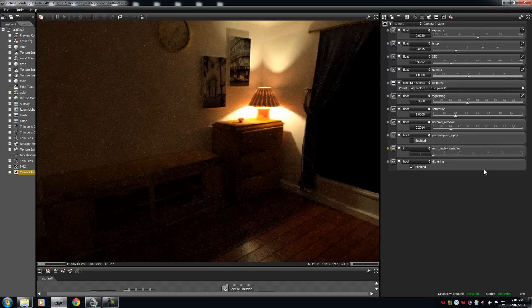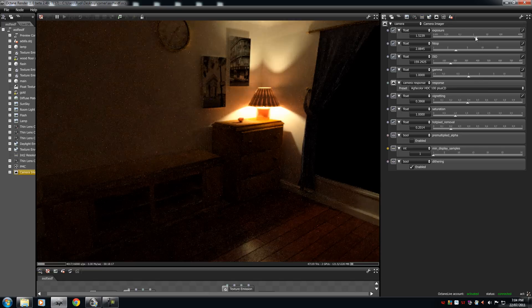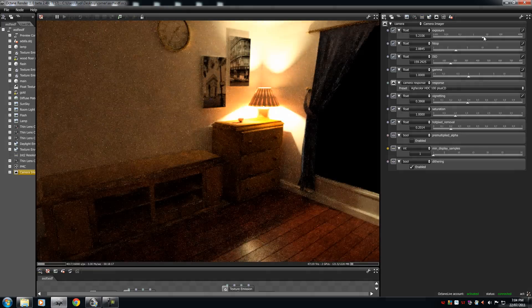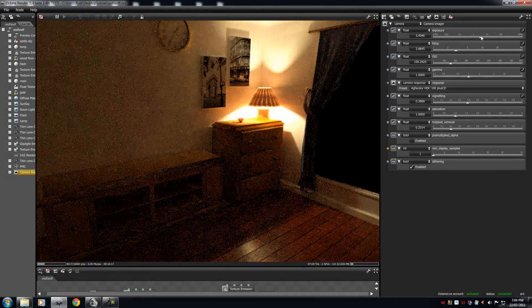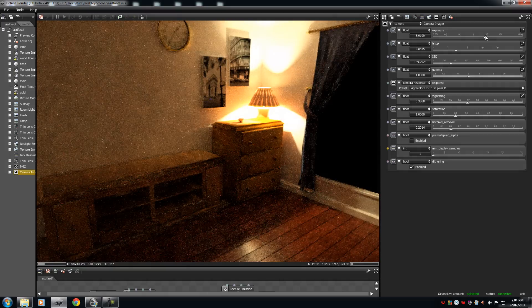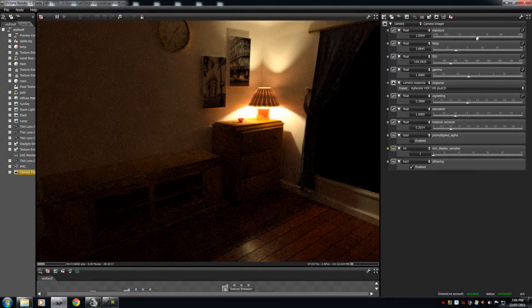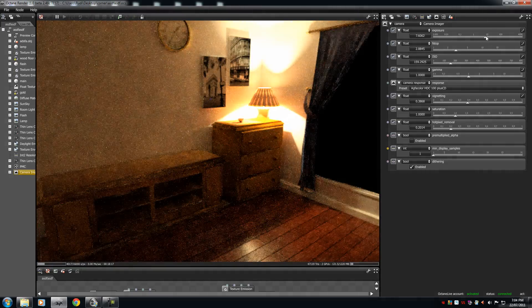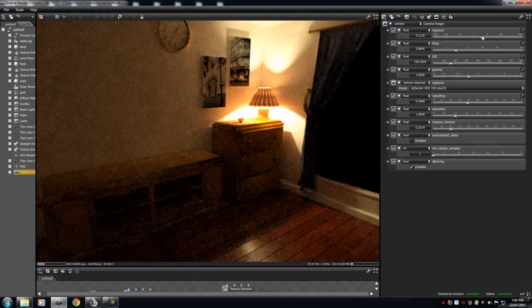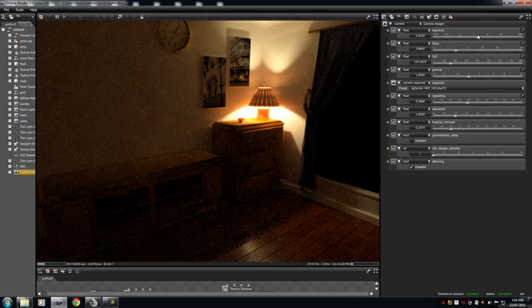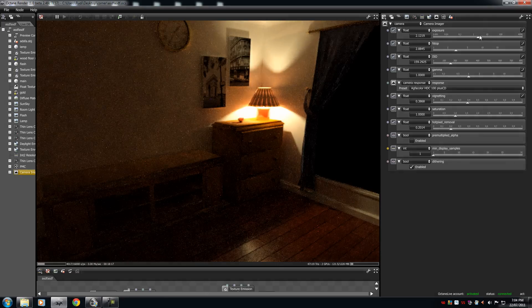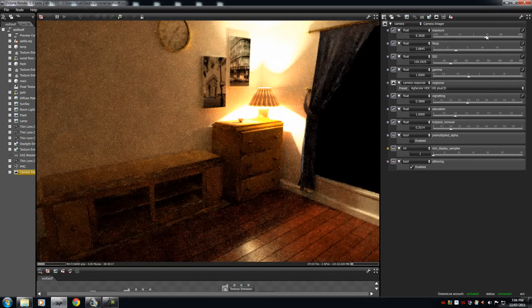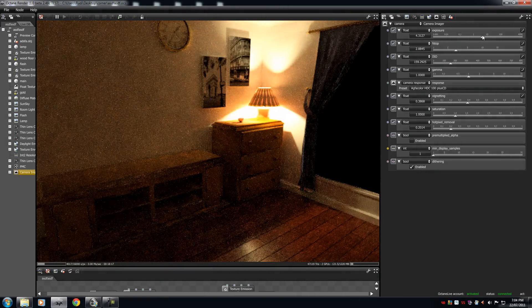This is the exposure. The exposure is pretty much the brightness of the image. Now bear in mind, these will affect the actual lighting, the raw lighting levels. So Photoshop and GIMP and Paint.net won't be as efficient.